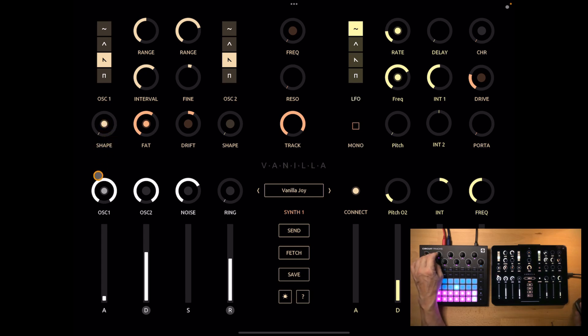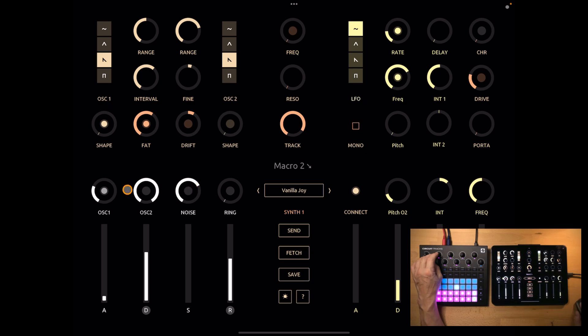Now macro 2 controls the mix levels. So you can fade in and out certain parts of the mix. And you can select from the buttons on top of it which level is affected.